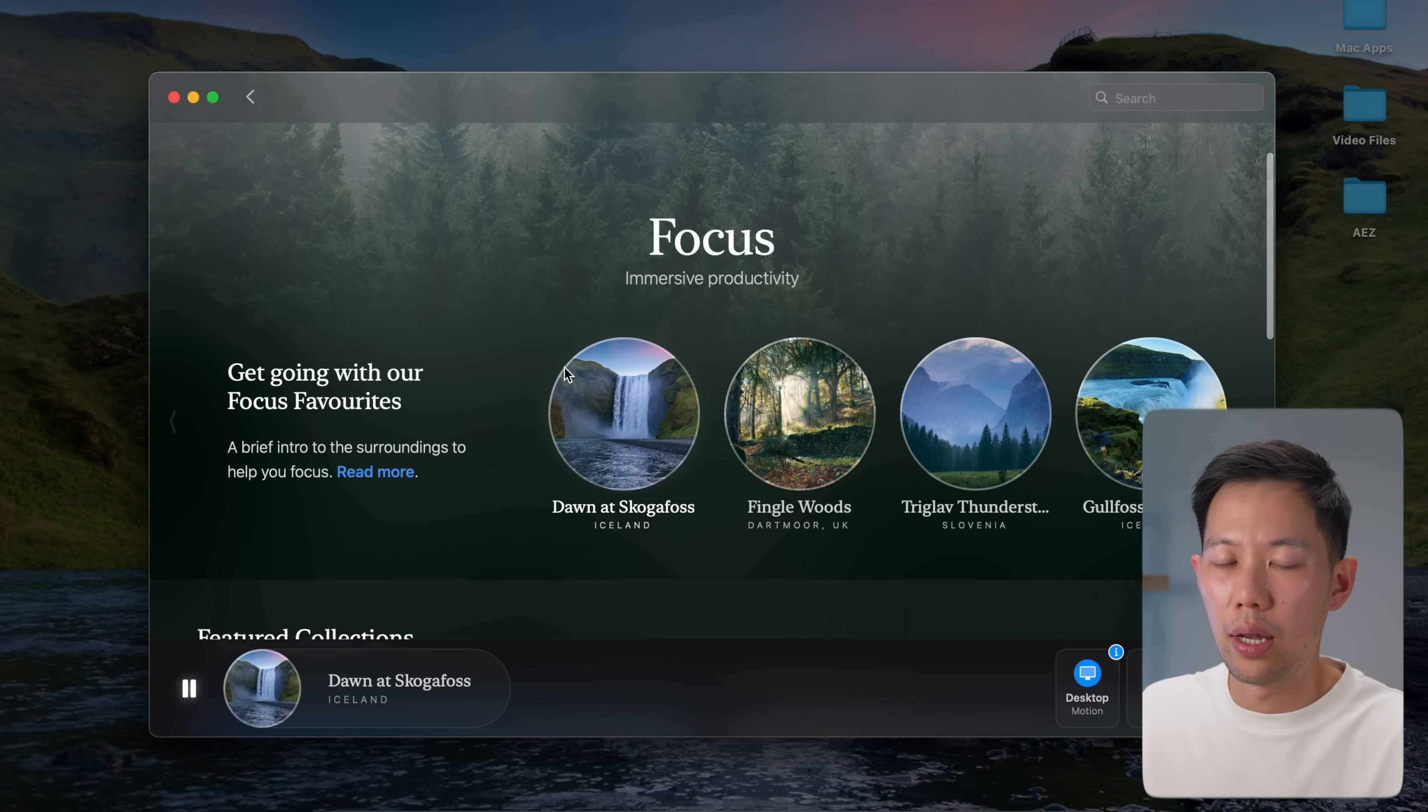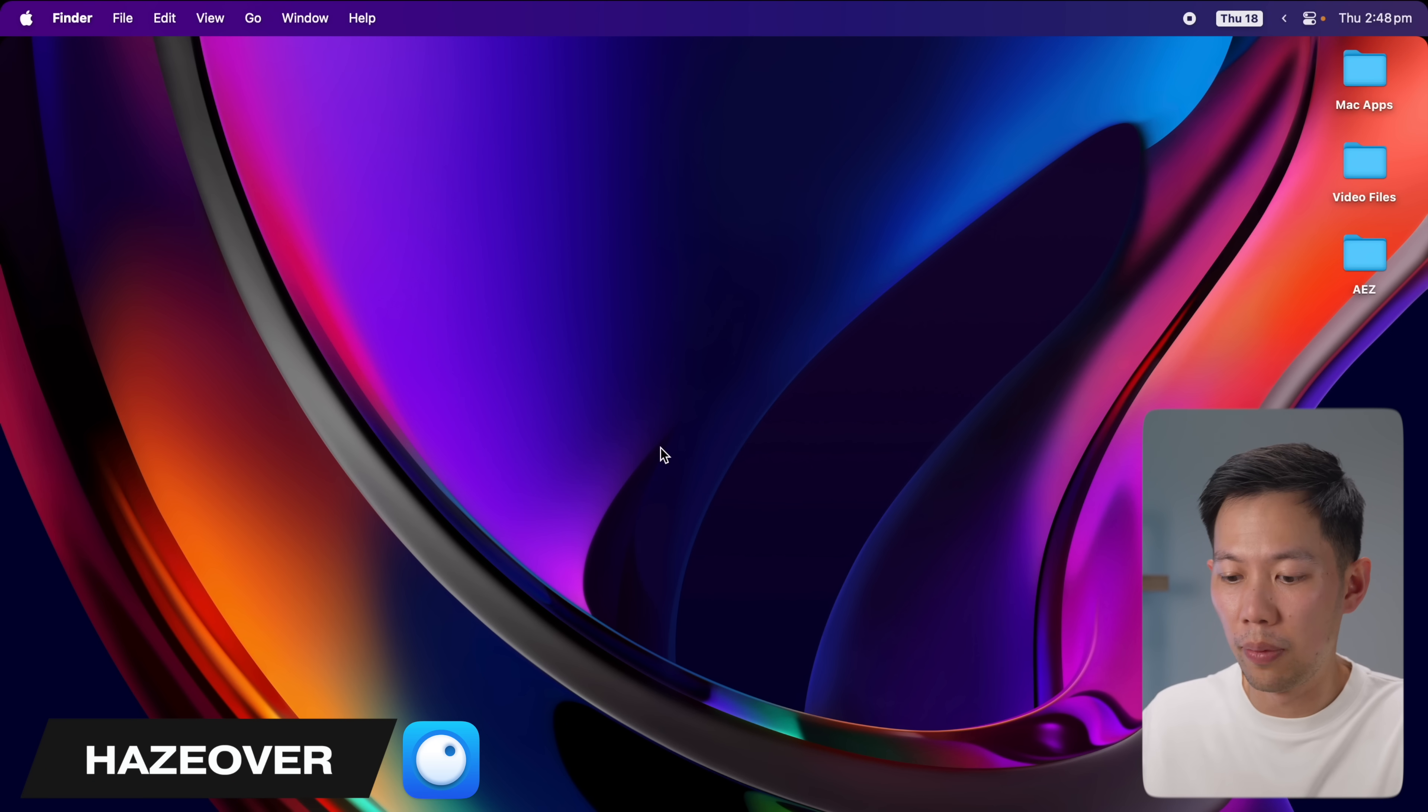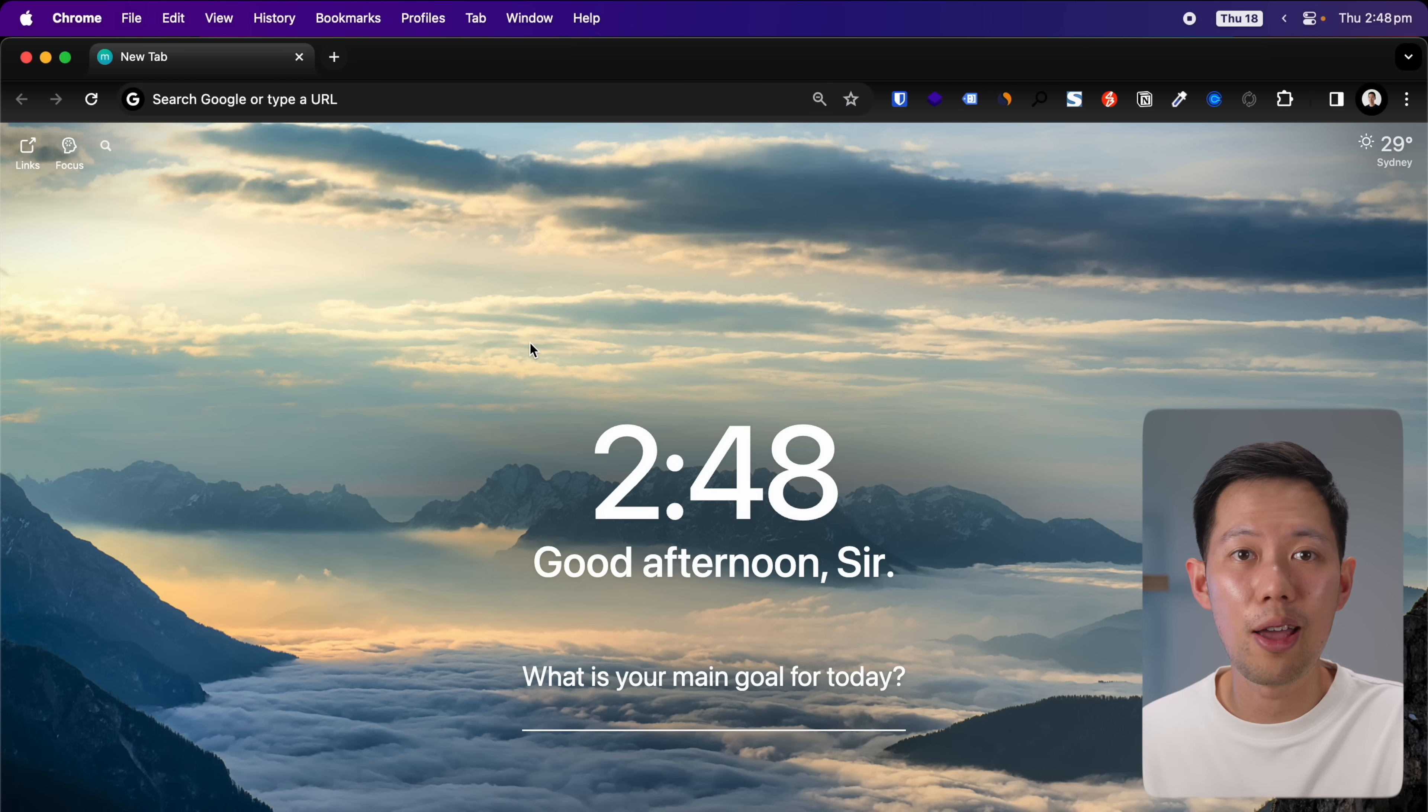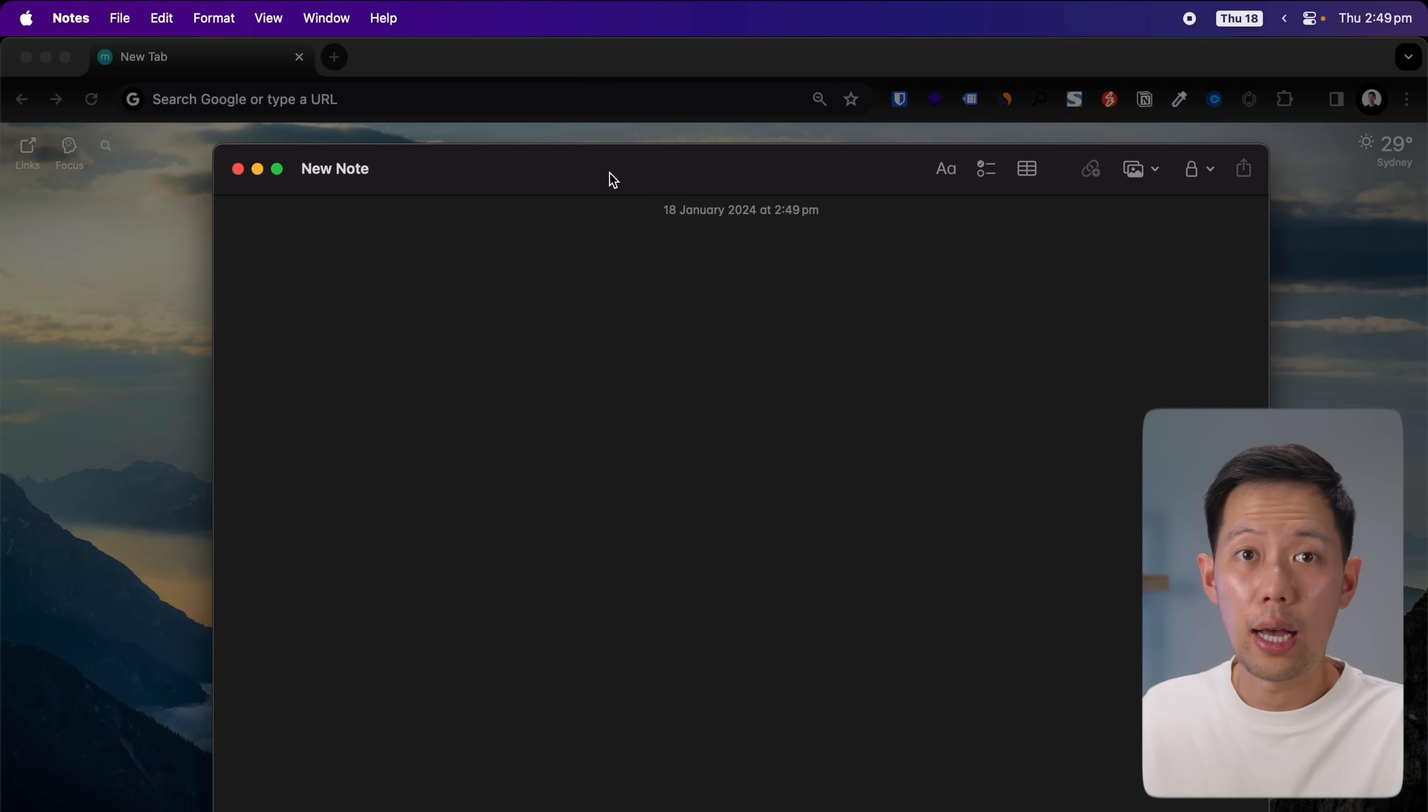Another great productivity app I use is Haze Over. This app helps me focus on one task at a time by highlighting the front window. For example, if I've got this window up here and I open up Quick Notes, when I pull up this window it fades out all the background windows. This is perfect for multitasking.